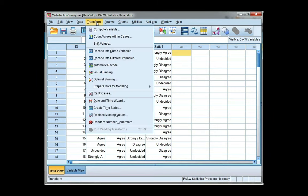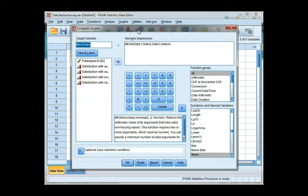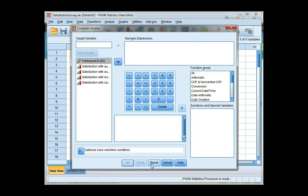So to do that, I'm going to compute a new variable, which is under the transform menu. I'm going to hit reset to get rid of what's there. I'm going to name my new variable, which is total score. Remember, no spaces or special characters.